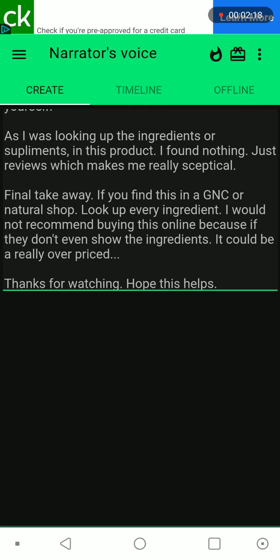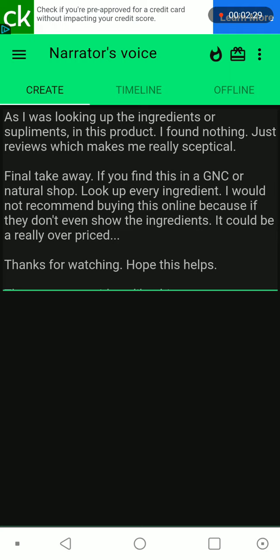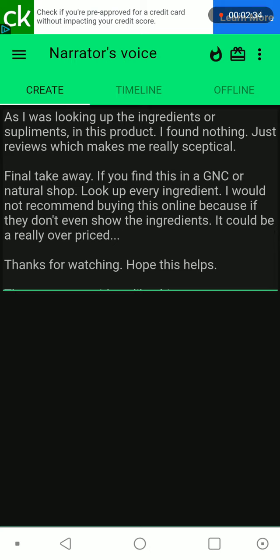As I was looking up the ingredients or supplements in this product, I found nothing. Just reviews, which makes me really skeptical. Final takeaway: if you find this in a GNC or natural shop, look up every ingredient. I would not recommend buying this online because if they don't even show the ingredients, it could be really overpriced.